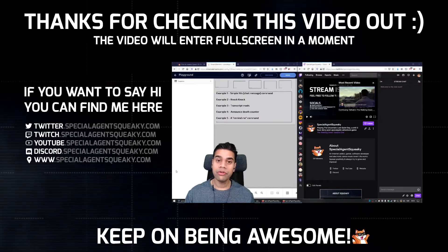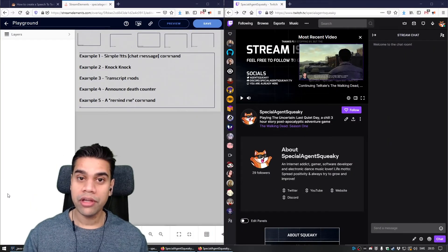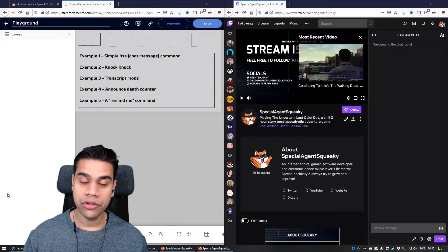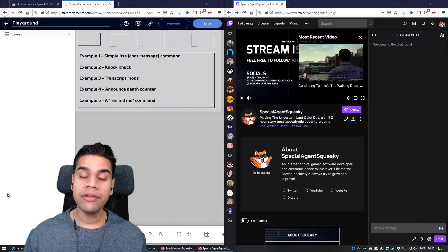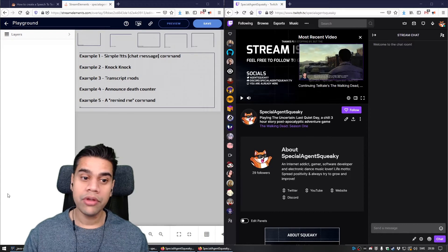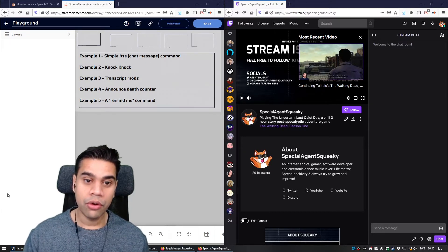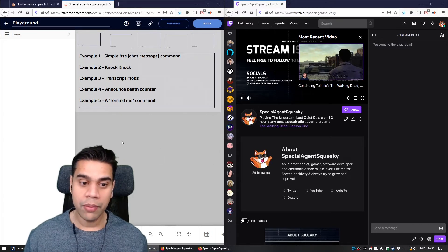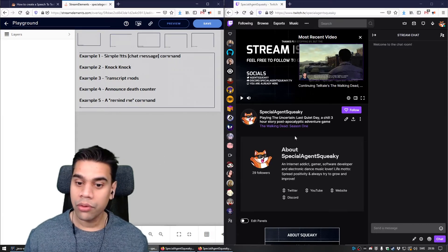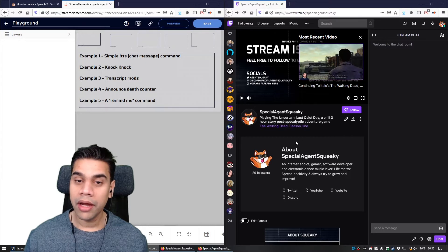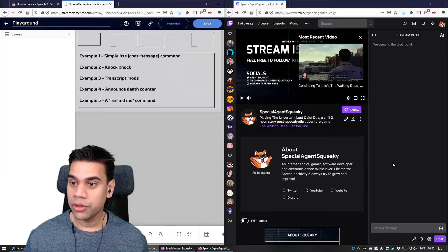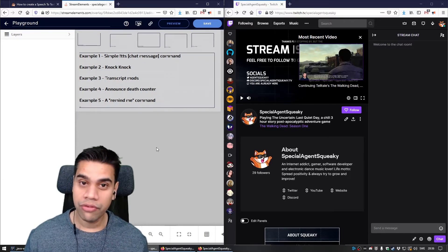In this video I'm going to show you how to create custom widgets in StreamElements that use Amazon's text-to-speech engine called Polly, triggered when different things happen in Twitch chat. To give you a better understanding, I want to give you five demonstrations on how to create these widgets. I have StreamElements open here as well as my Twitch page with Twitch chat. Let's go through these examples.